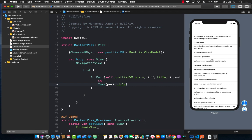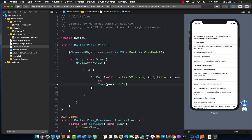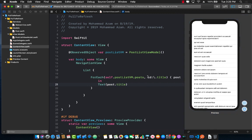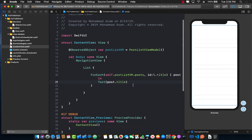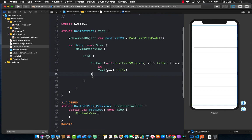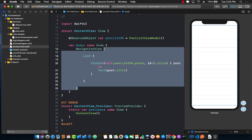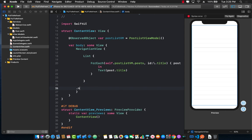So how can I go ahead and do a pull to refresh? Well in order to do pull to refresh you will have to use a geometry reader so that you know how far you have pulled down. But before I do that I also want to create a navigation bar title.